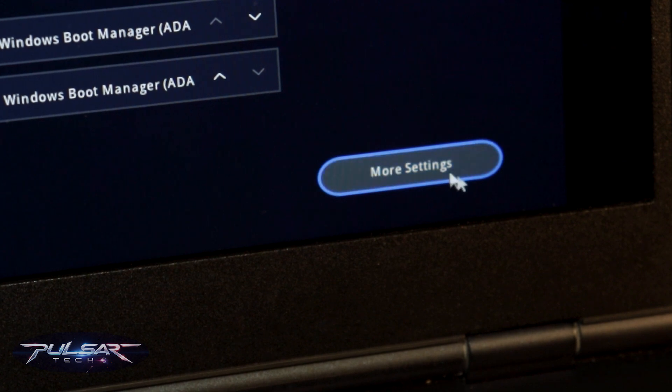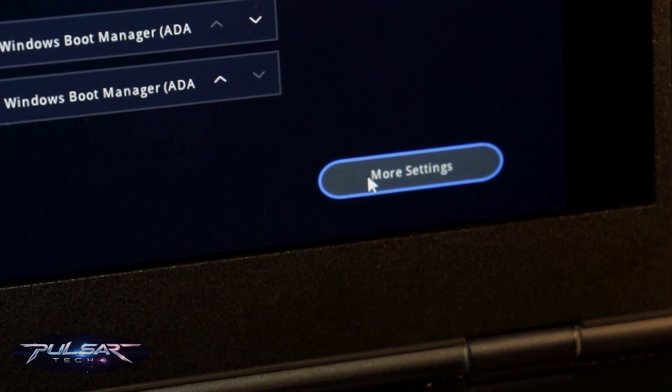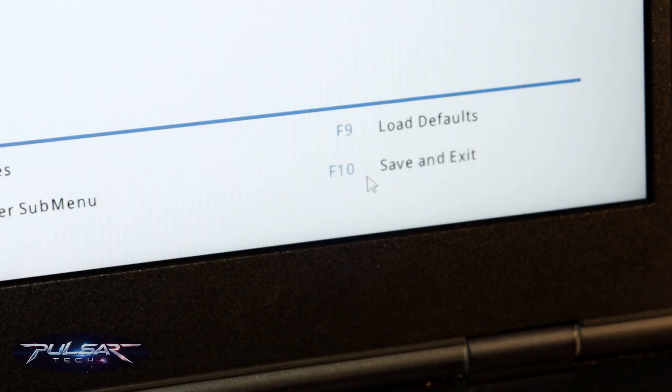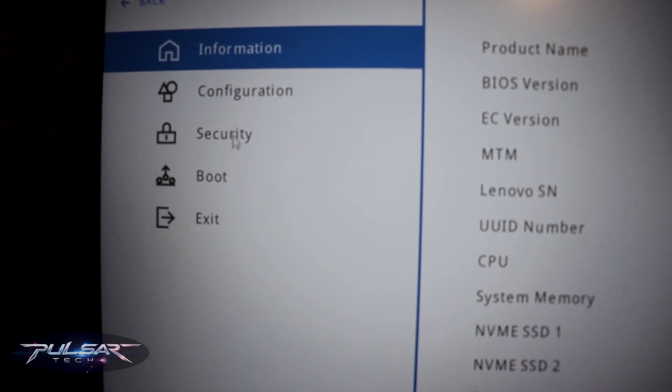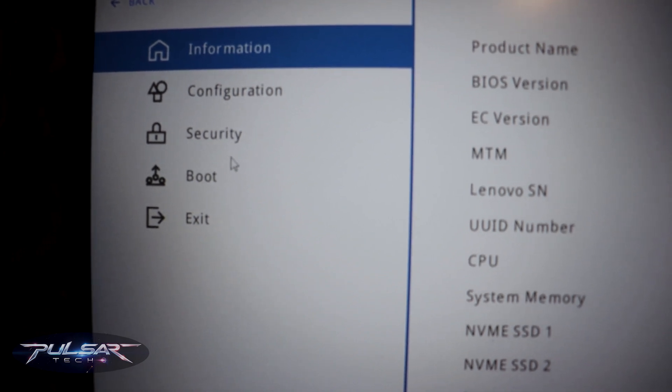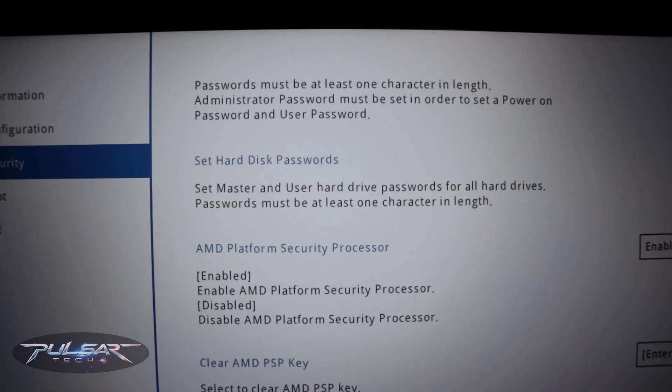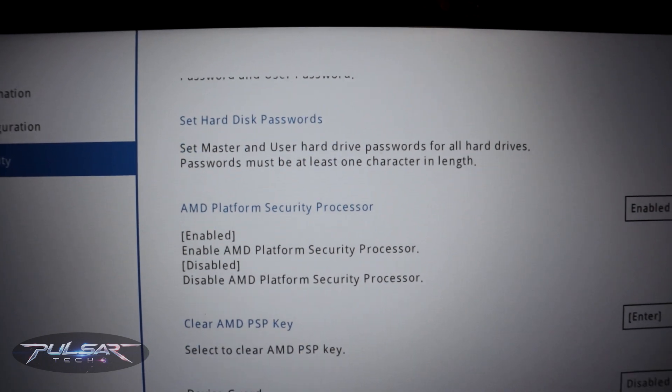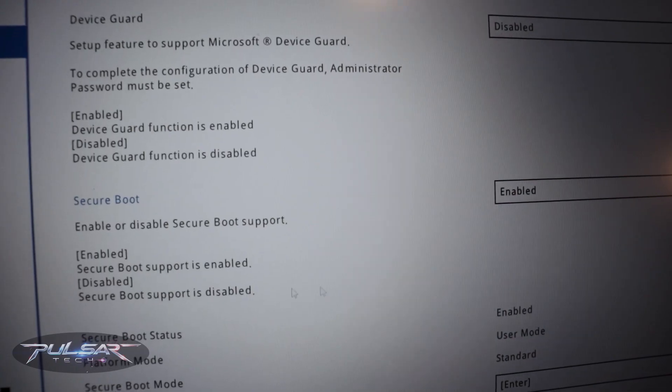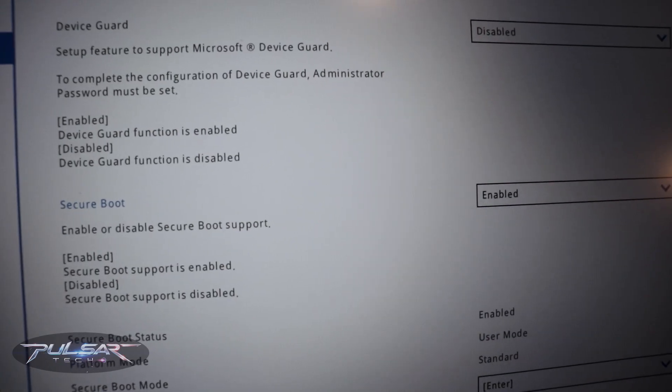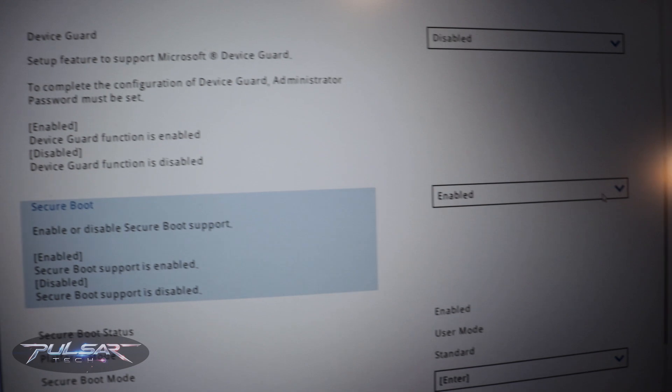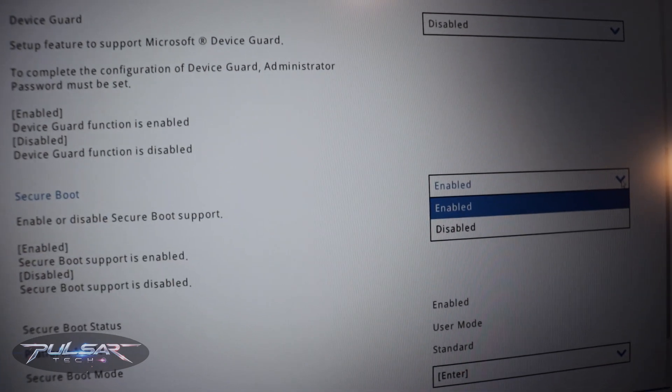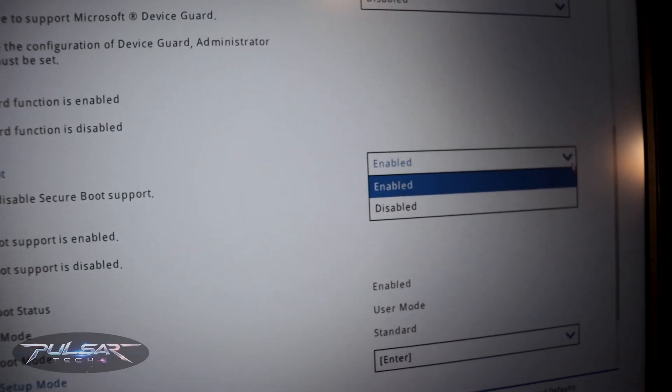On this Lenovo Legion 5, you need to go to More Settings. Then once you get to this menu here, you gotta go to Security and then scroll down where you see secure boot enabled. You just need to disable it and then press F10 to save the settings.